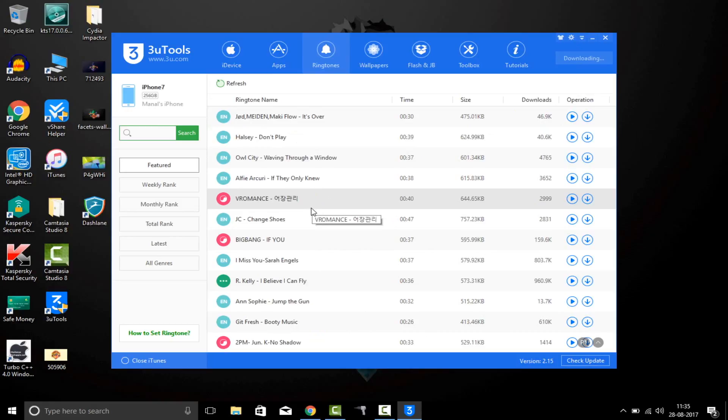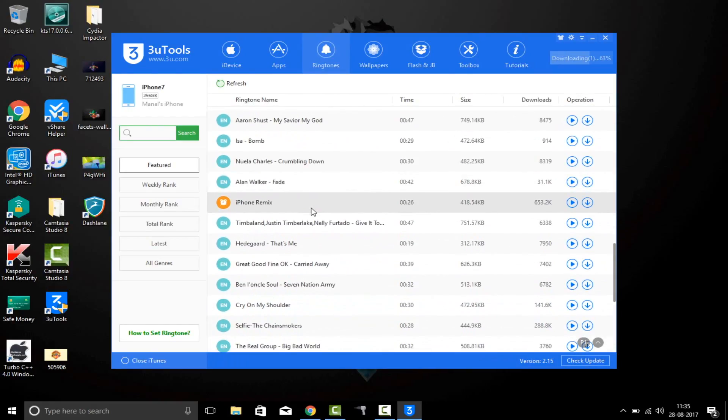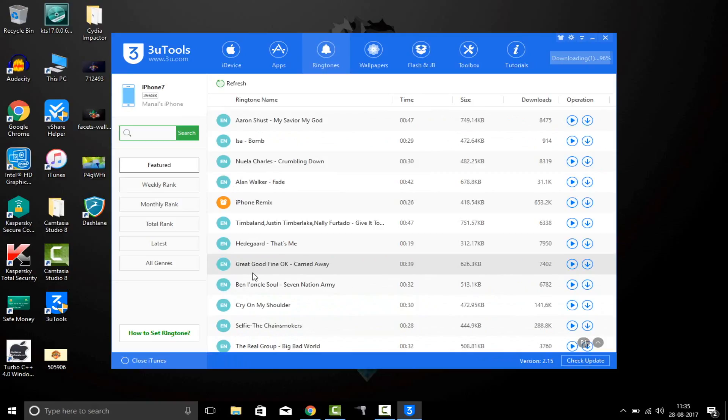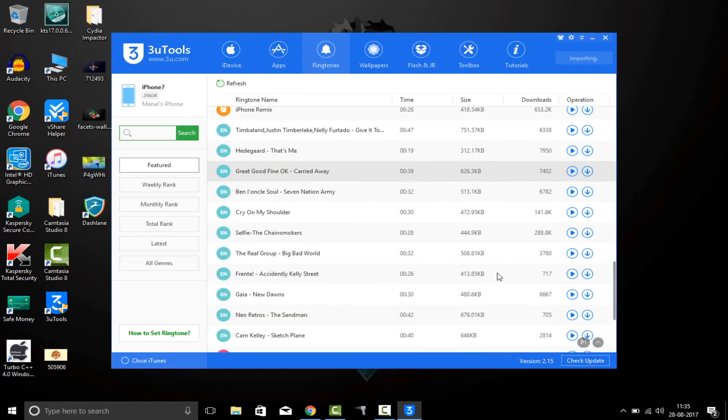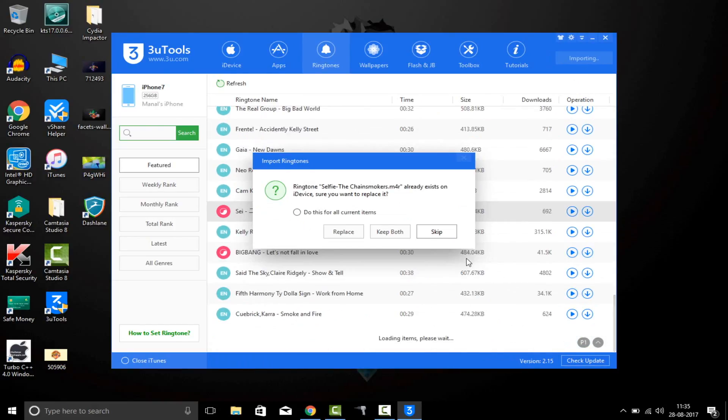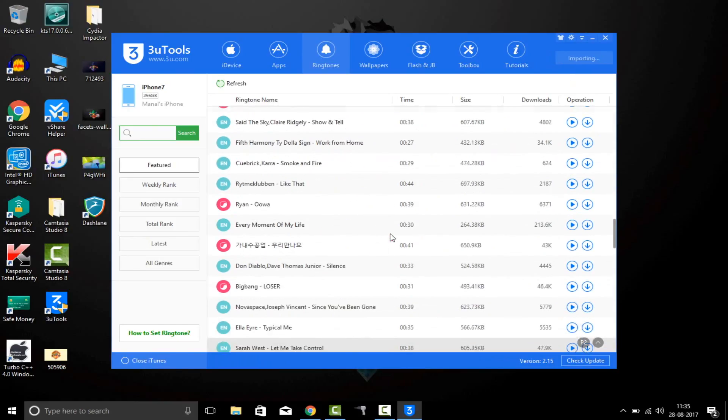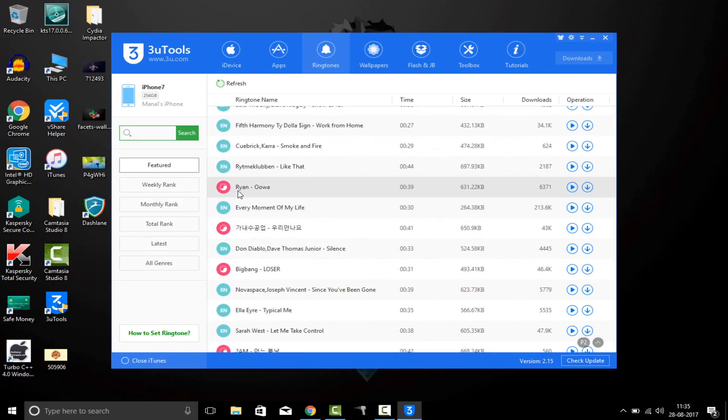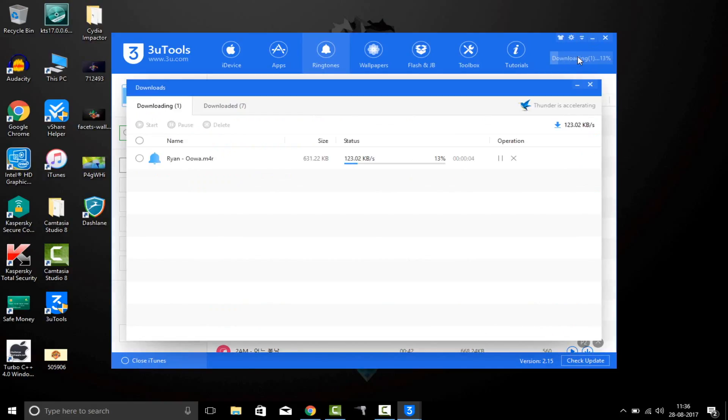Let's choose another one also. Let's choose The Selfie, and also OWA. So just download it and it will be there in the downloading section.